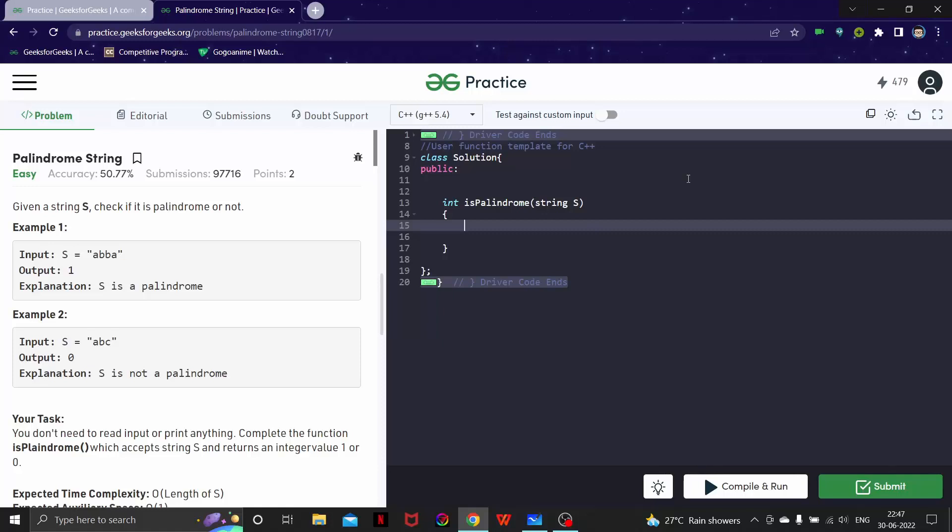I guess we have, or maybe we have learned this way back in school if you had computer science.